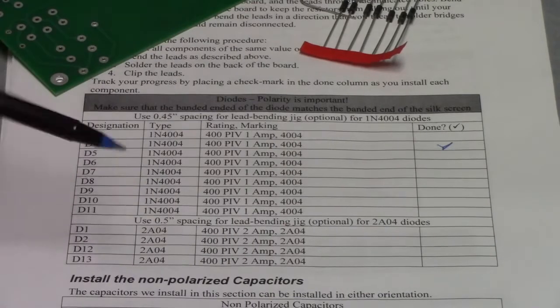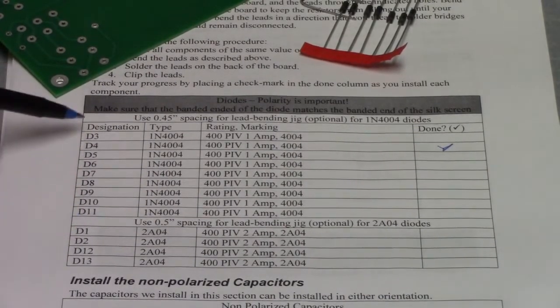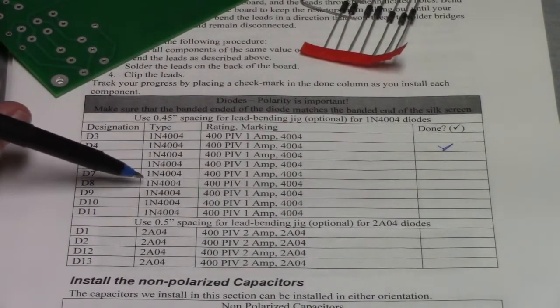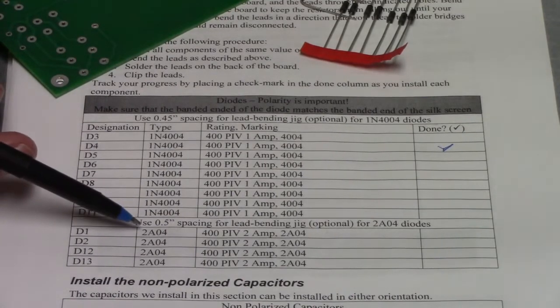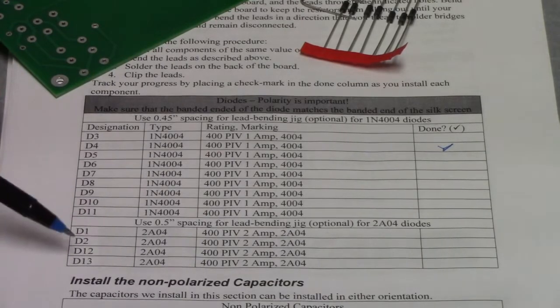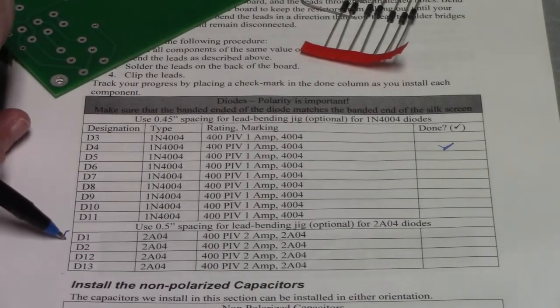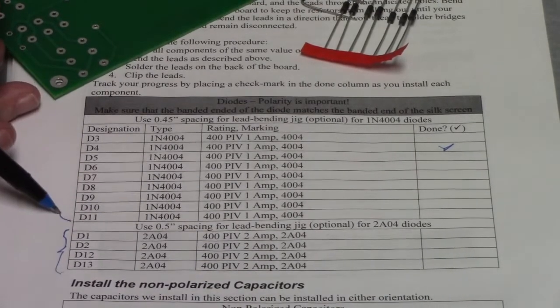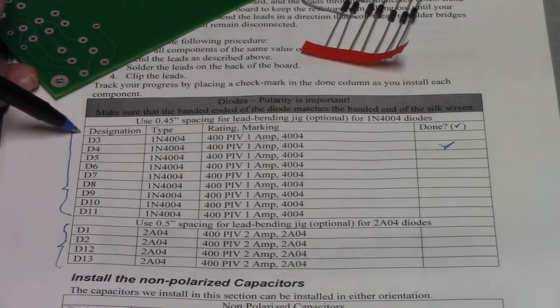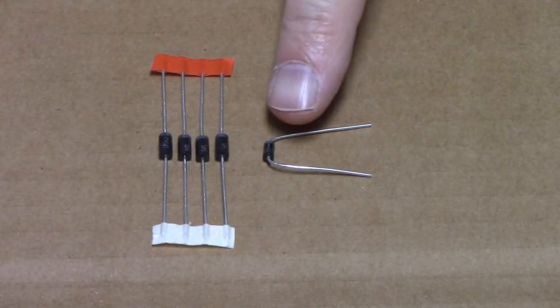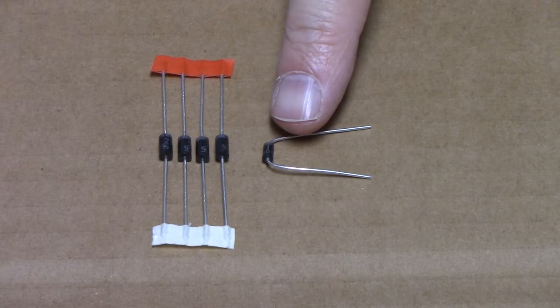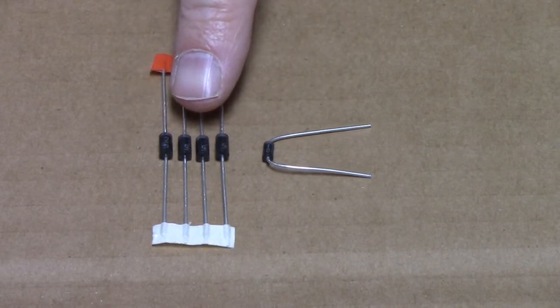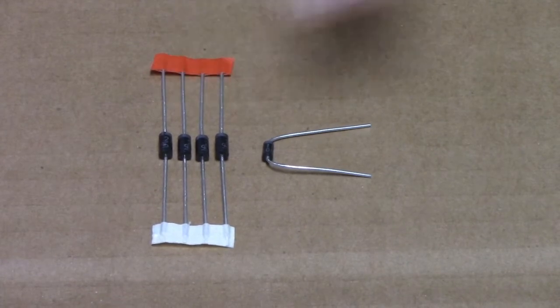And we'll move on to the next section about installing the non-polarized capacitors. Let's do this first. Just looking ahead a bit, there are two types of diodes. There are 1N4004s. And then with a slightly larger body, there are four of these 2A04s. So make sure you don't confuse these diodes with these diodes. Just to make it clear, the small body is the 1N4004, and the larger body diode of which there are only four. You'll see that difference here.